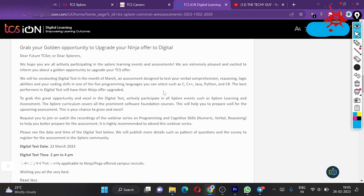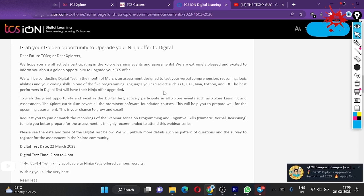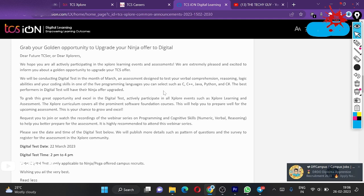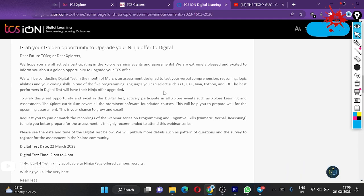In the message, it says dear future TCS-ers or dear Explorers, we hope you are all actively participating in the explore learning events and assessments. We are extremely pleased and excited to inform you that the golden opportunity to upgrade your TCS offer has come. They are saying they are organizing expo learning events and assessments and are getting good response.